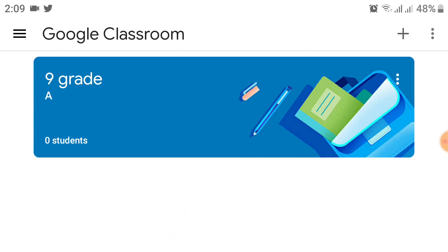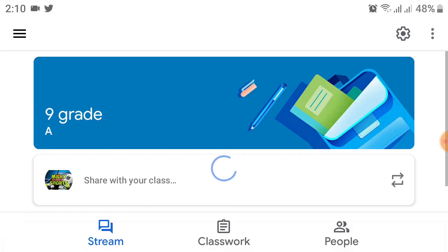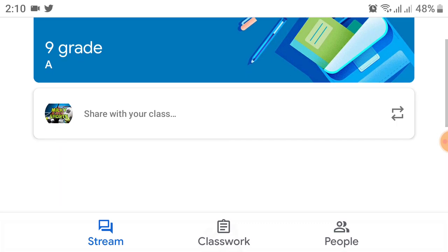After that, click on your class you already created. If you don't understand how to create a class, I already made a video - the link is in the description. But now click on this 9th grade A section. After that, you will see a menu like this, so at the bottom you will see a People option, so click on that.